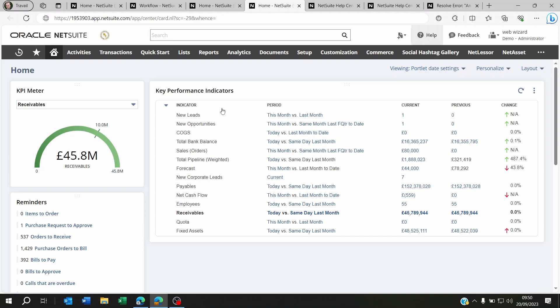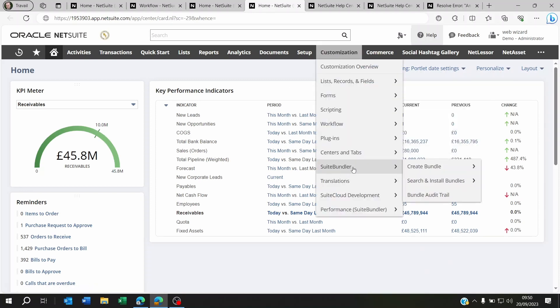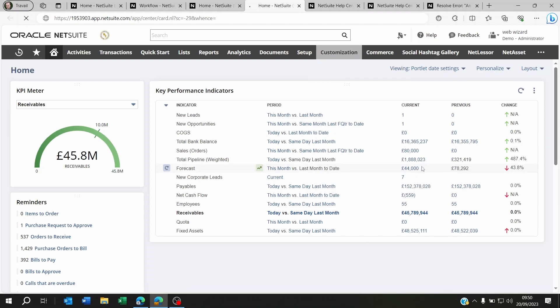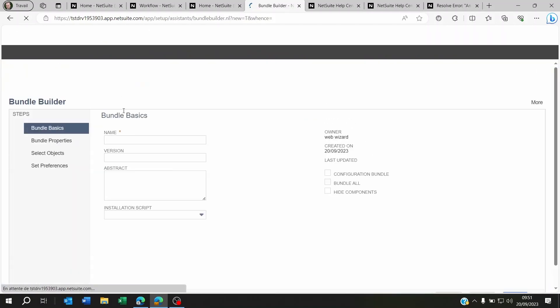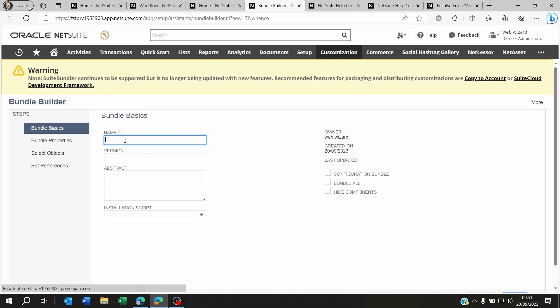Now, what you're going to want to do is go to Customization, Suite Bundler, and Create Bundle. From there, what you're going to do is you're going to name this bundle.